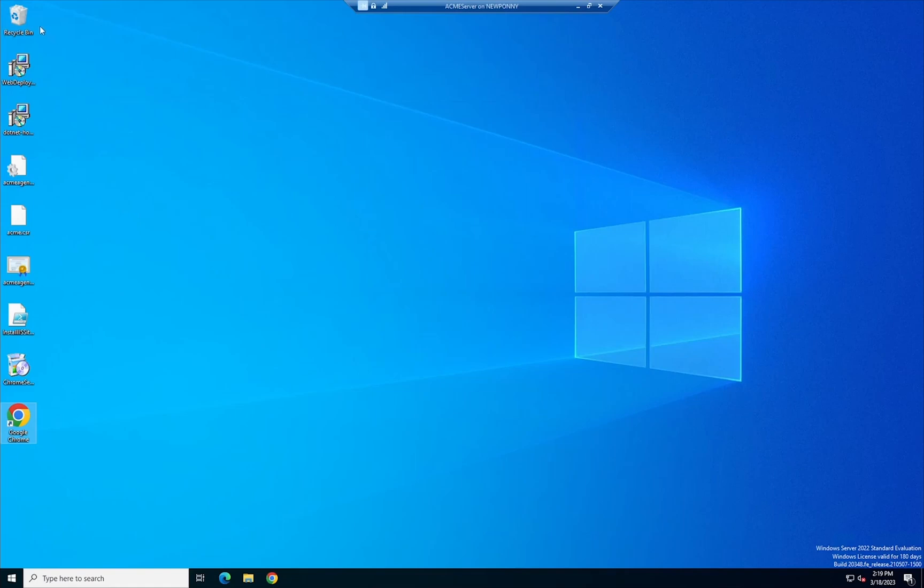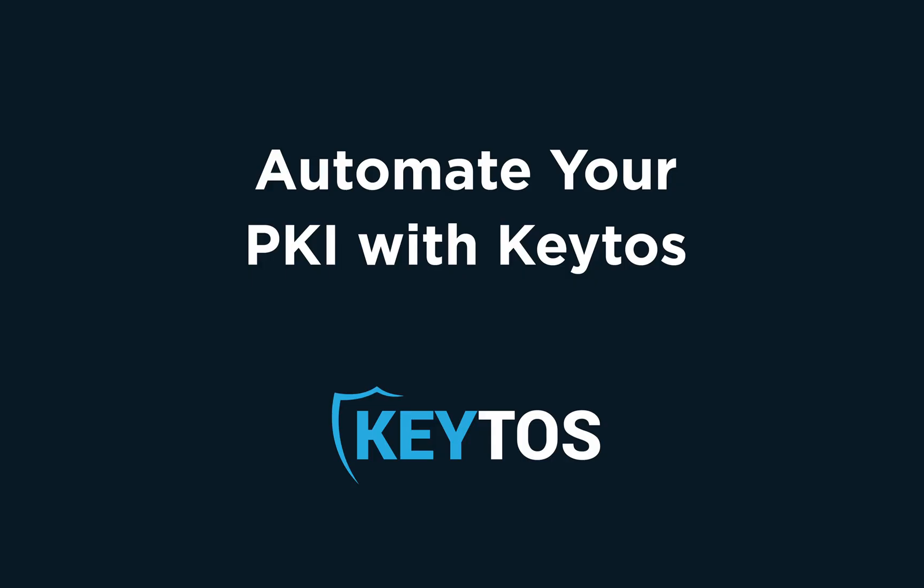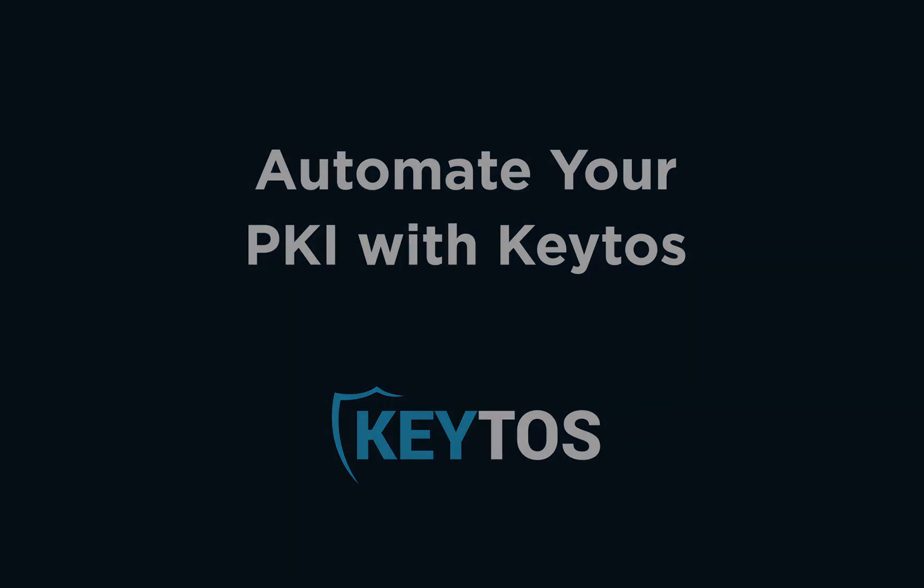how easy it is to set up an Acme server with Easy CA and now it will be able to issue certificates to all the machines that request from it. Thank you for watching and we'll see you in the next one.